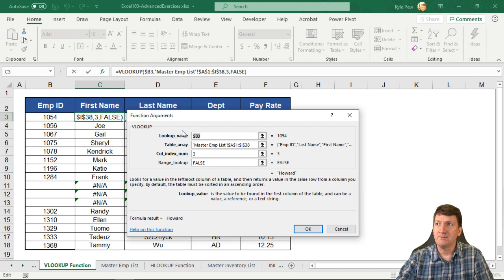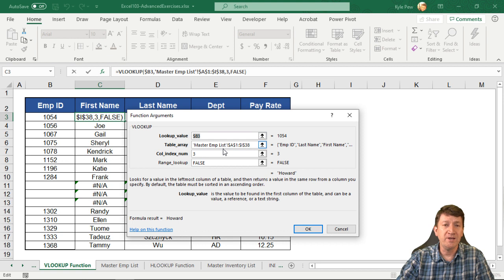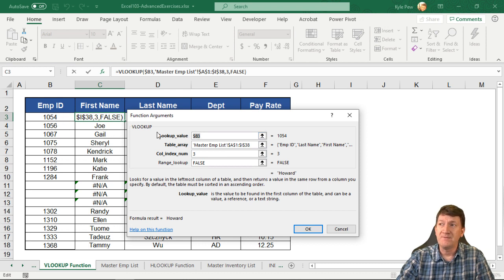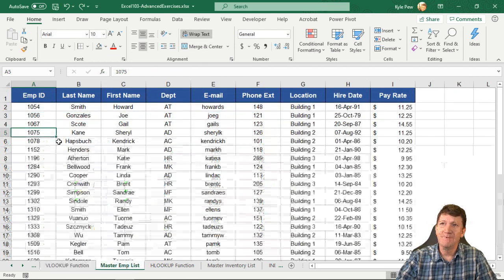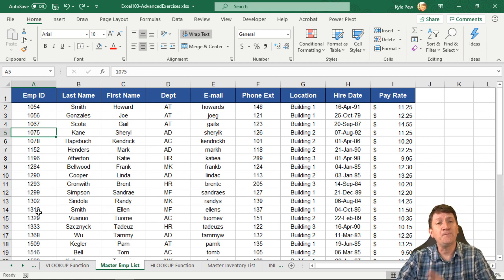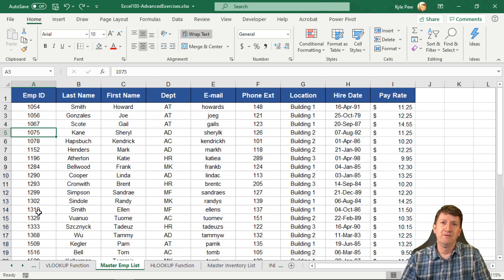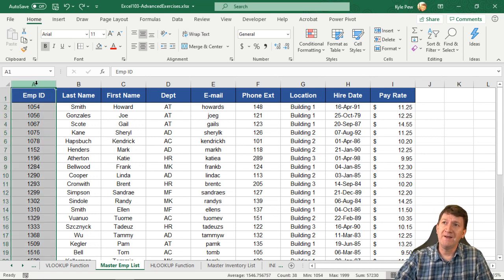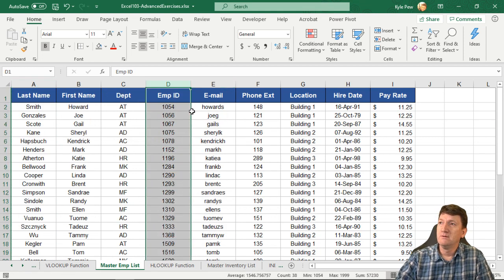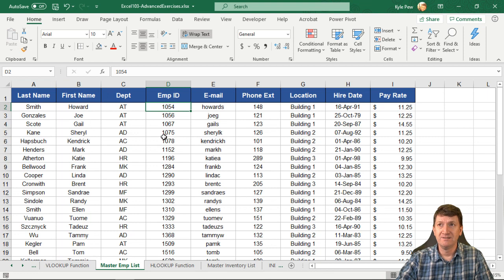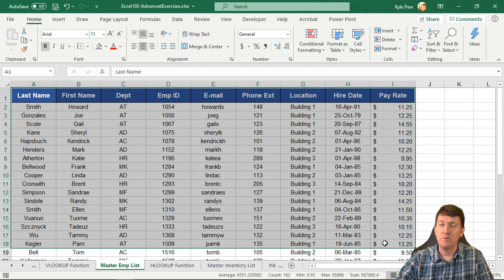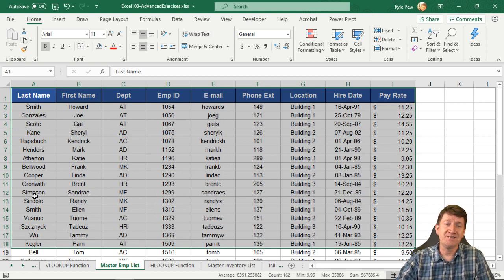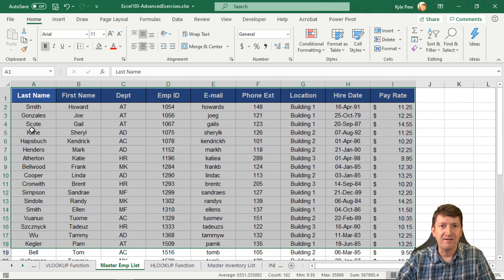Here's the limitation. Excel, the VLOOKUP, takes cell B3, jumps over to the table array which is on the master employee list in cells A1 to I38. But in order for it to find the contents of B3, 1054, it jumps over to the list and goes to the first column of that list. It hops over here and says, I'm going to look for the ID here. That's its default behavior - the first column of the list. What if employee ID was not the first column? What if I put employee ID in the middle of the list? If we told the VLOOKUP that this was the beginning of our list, A1 to I38, it would go into the last name column and look for that ID. The ID is not there.